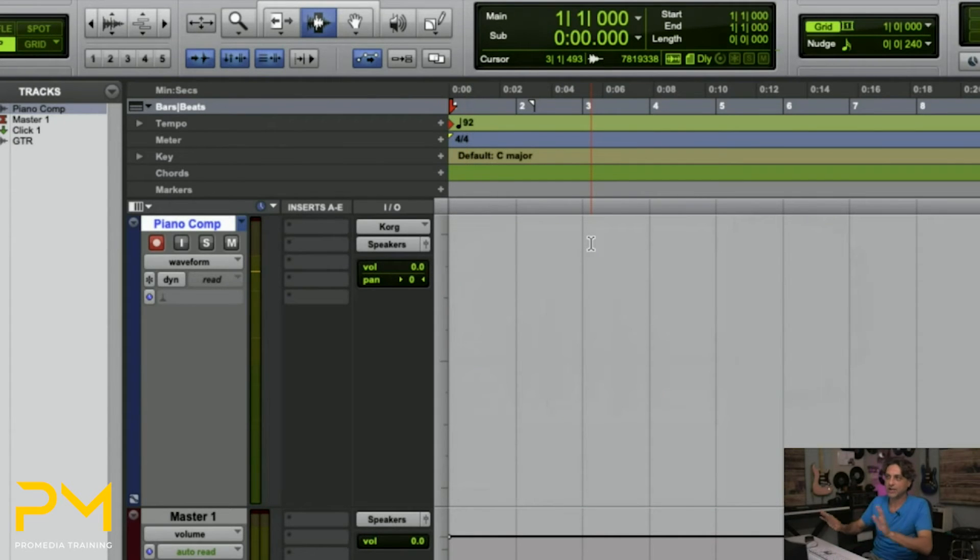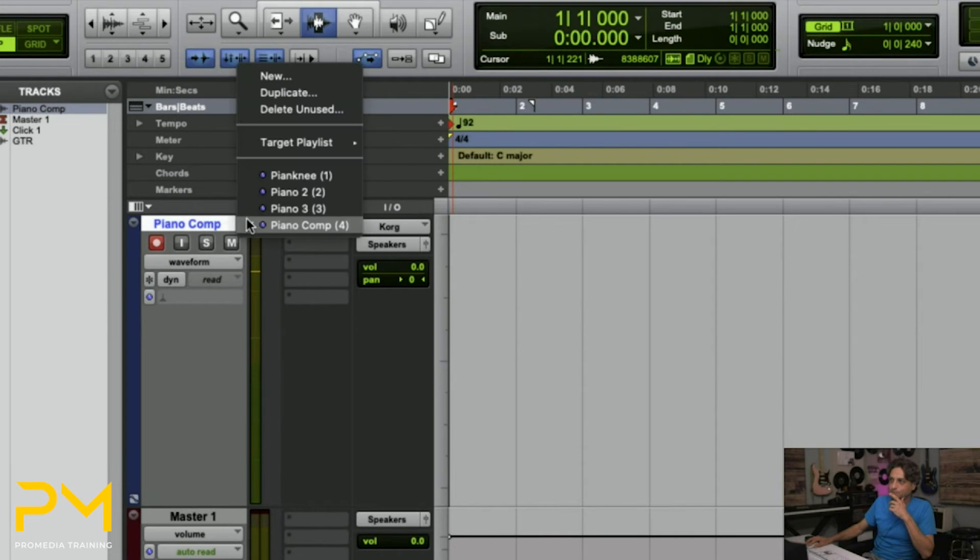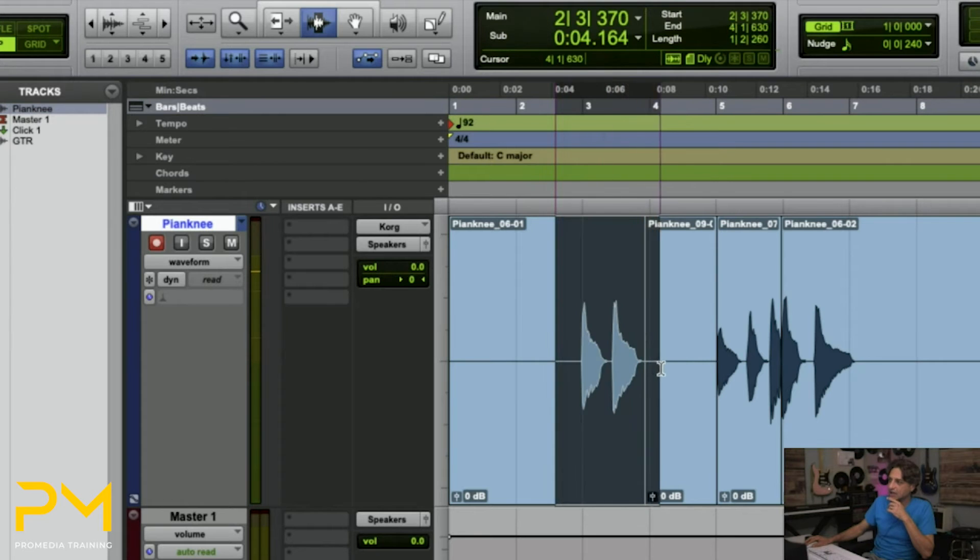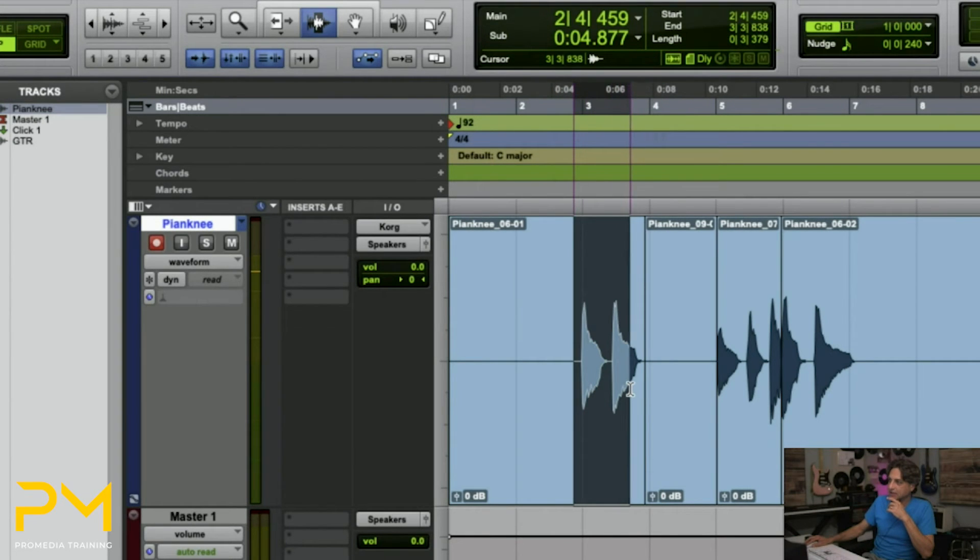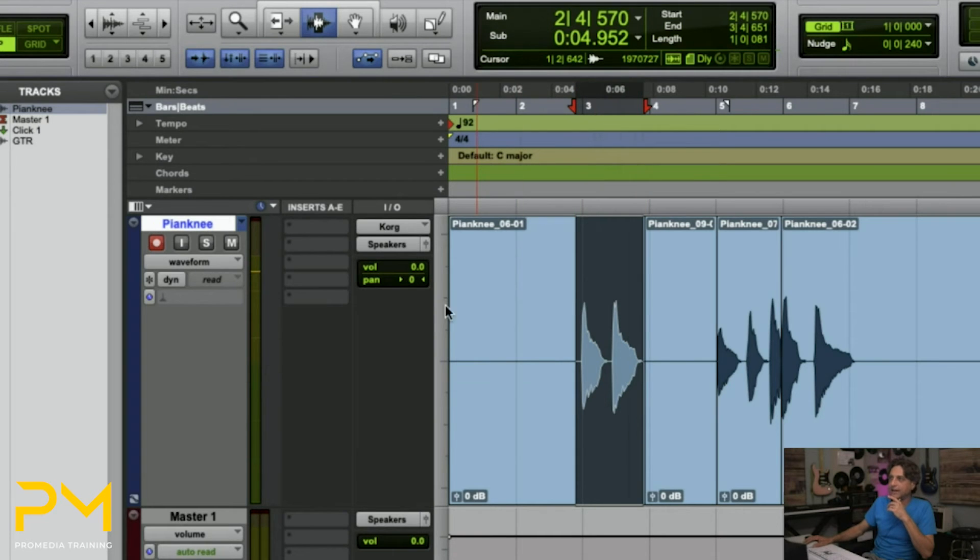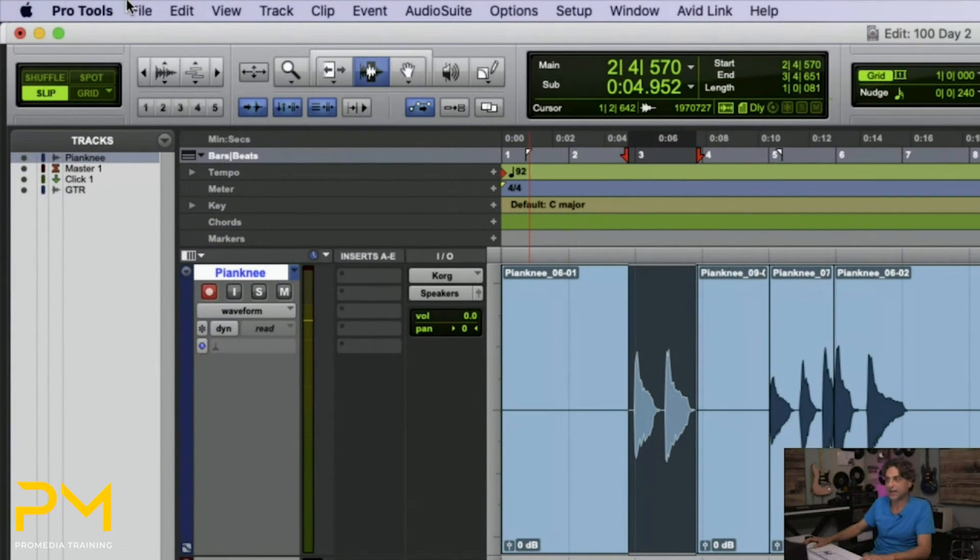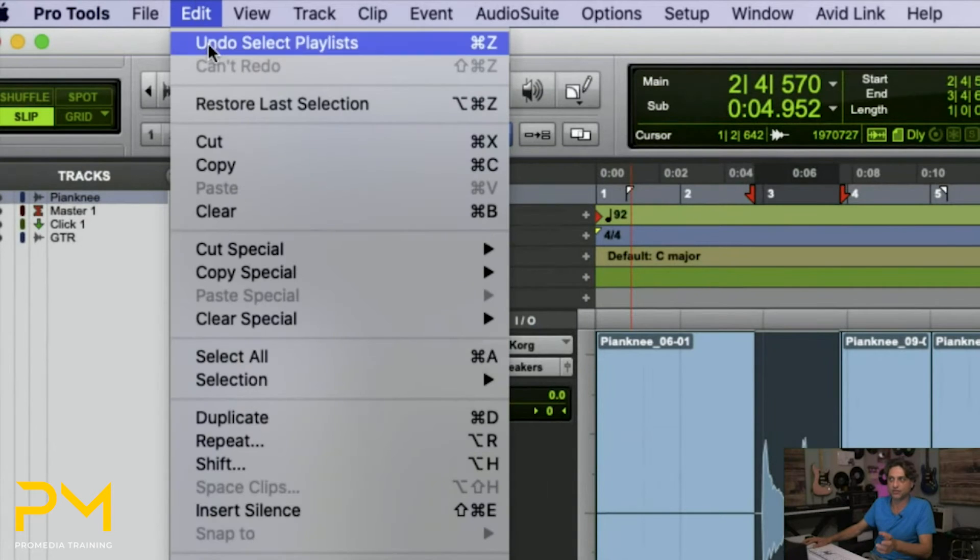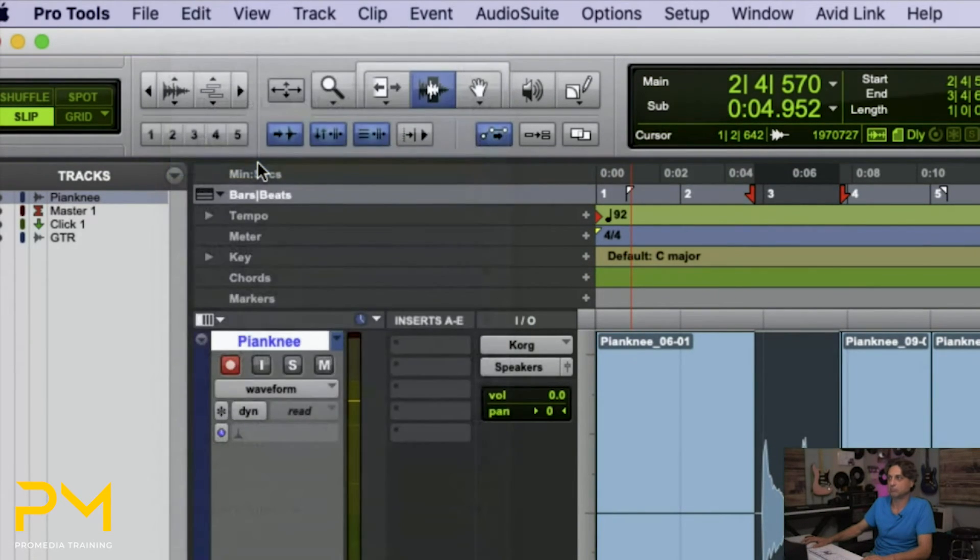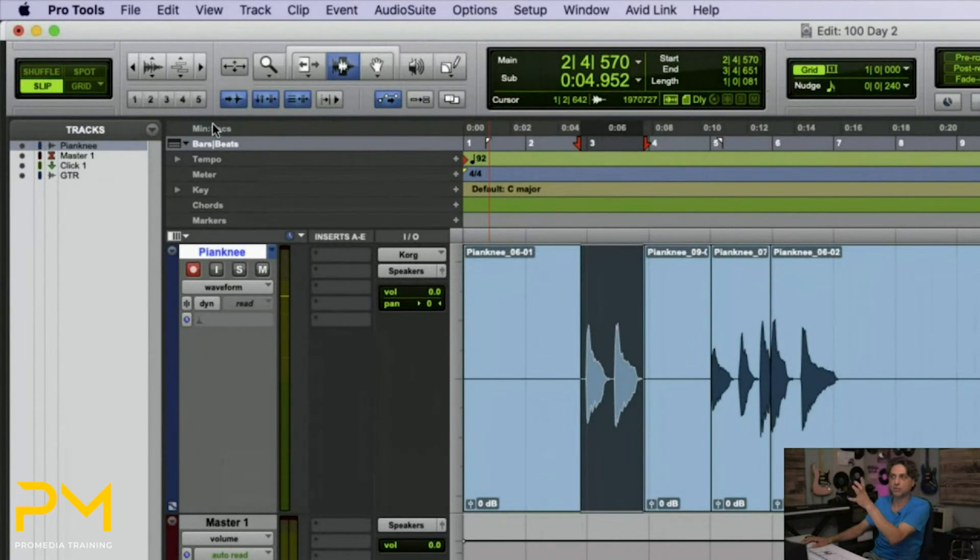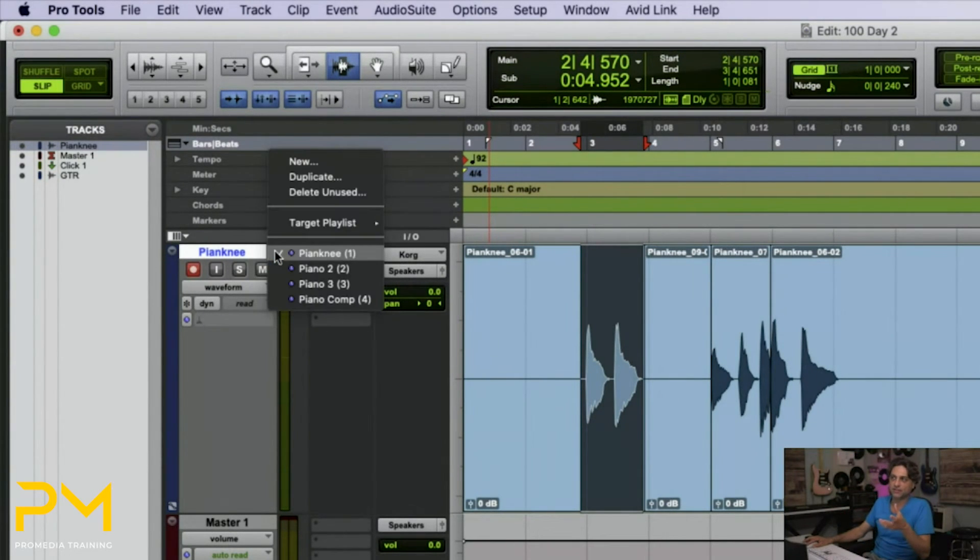Brand new blank playlist, nothing on it, right? And what I can do now is go back to my previous playlists and say, you know what? I kind of like what you did here. So I'm going to select it. And I'm going to use the standard copy command from the edit menu, just command C or control C to copy. Cool. I copied what's selected. And now I'm going to switch playlists to my piano comp.